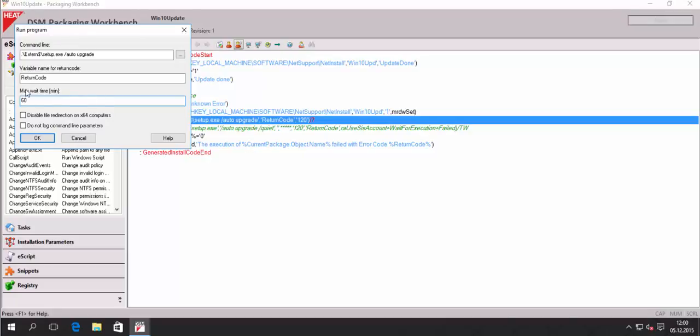You just need to make sure that the setup will be finished after an hour or 40 minutes or whatever you want to select.